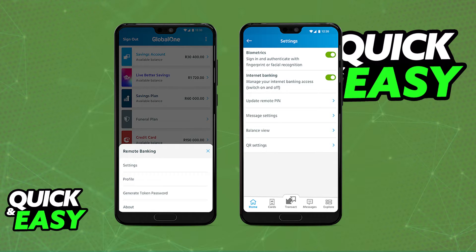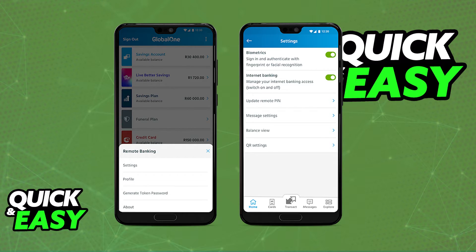When you access the settings for the app, you will be able to find Update Remote PIN. As you can see, it's the third option from the top. As soon as you click Update Remote PIN, you will have the option to change it.